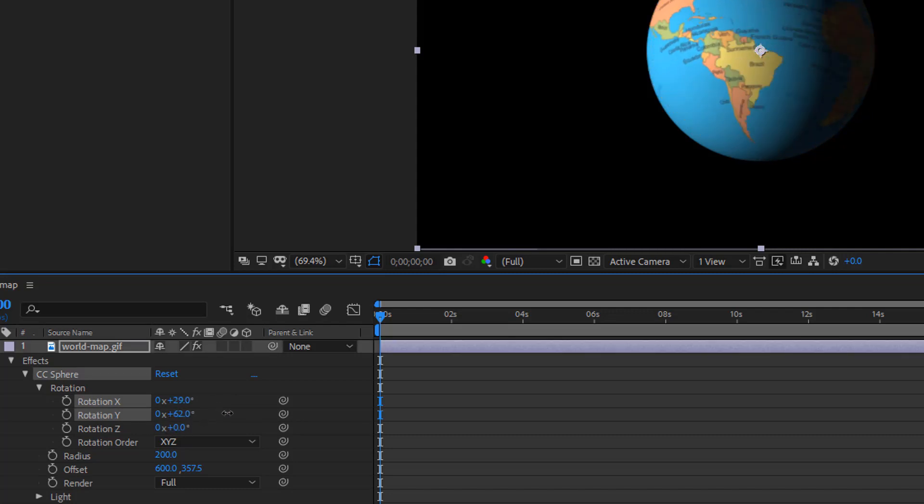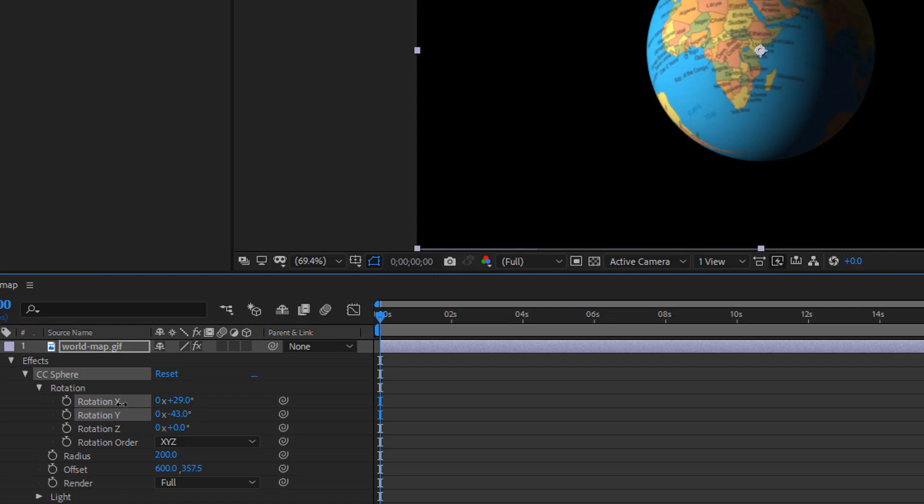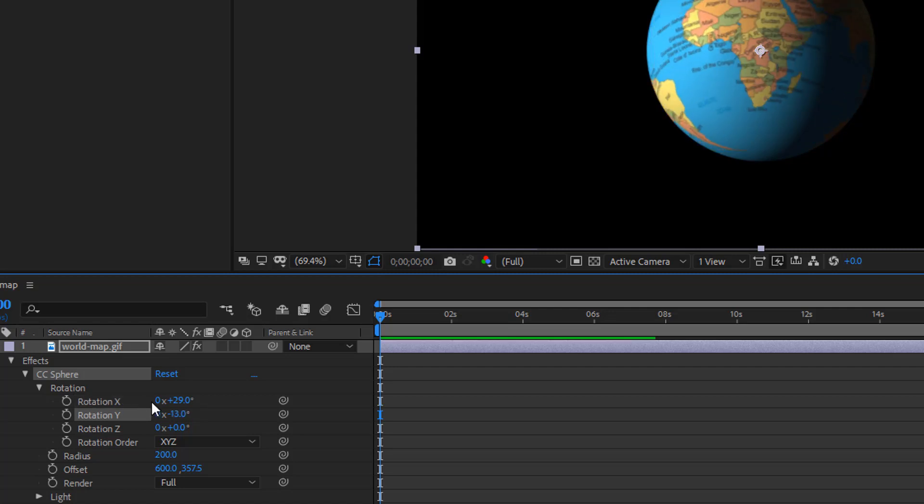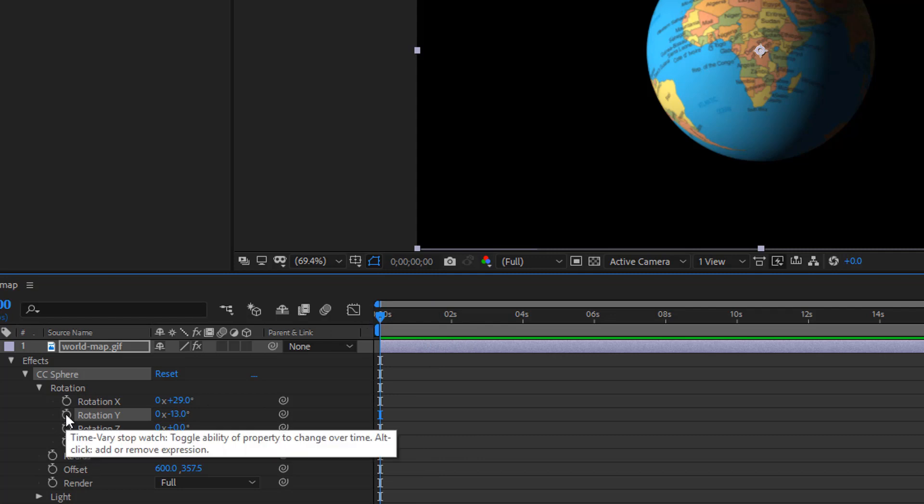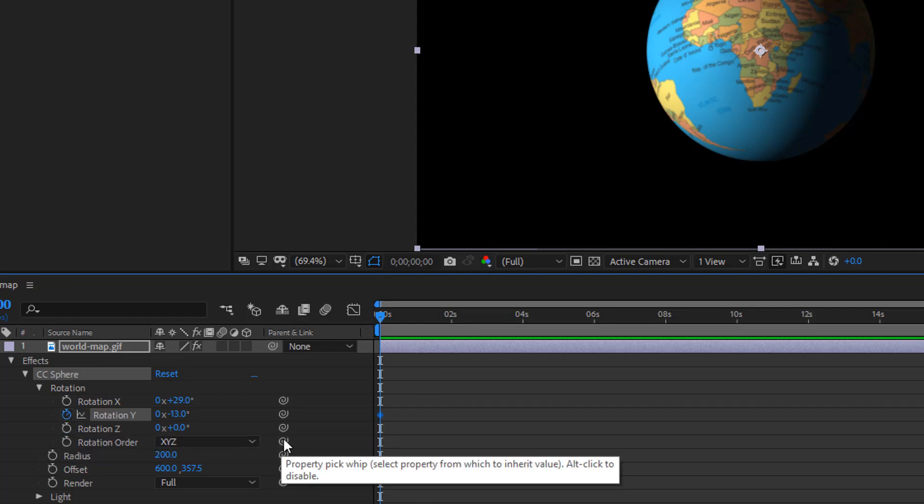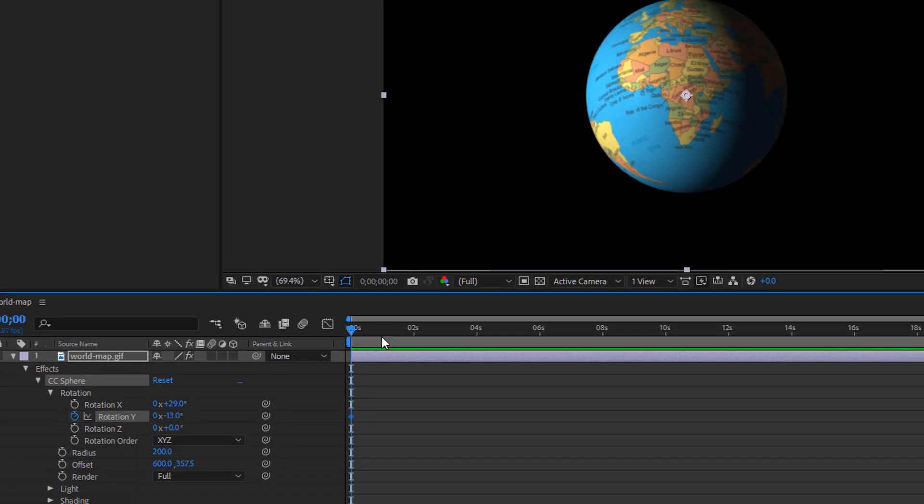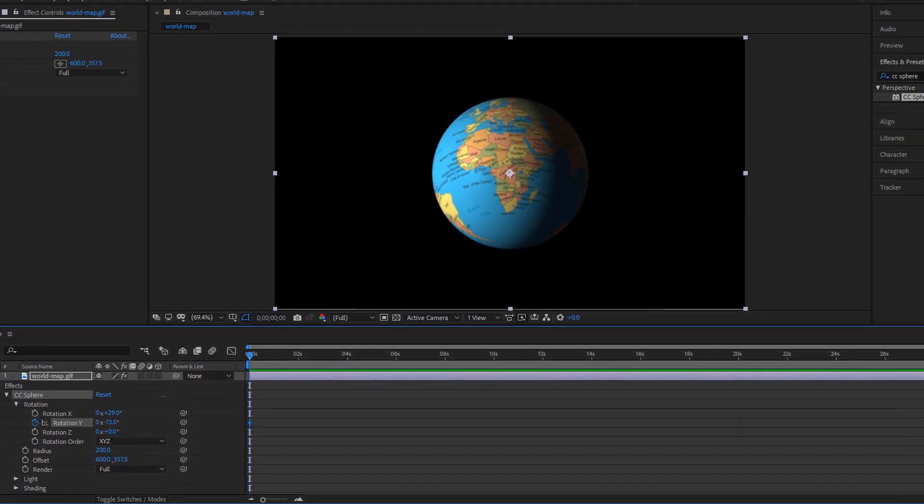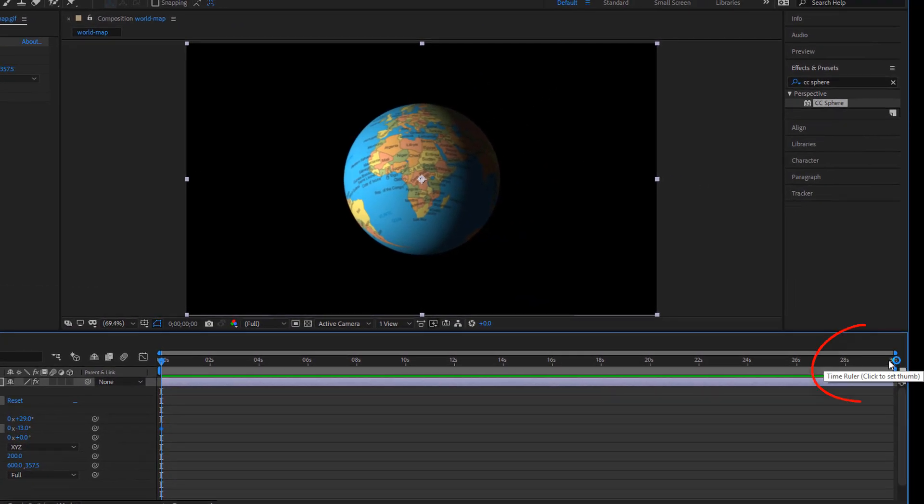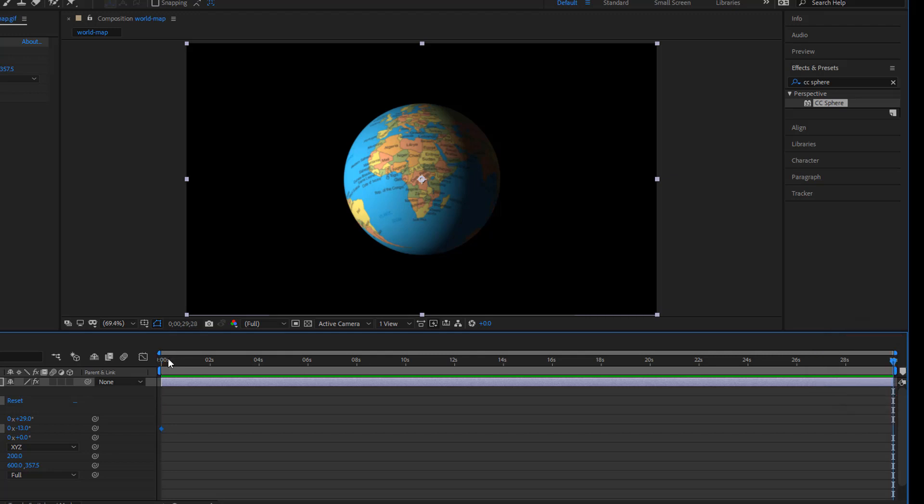From the very beginning, with the time indicator at the very beginning, turn on the stopwatch for rotation y. Right now I'm at 30 seconds on my timeline, so I'm going to click in on the keyboard and bring the time indicator down to the very end.